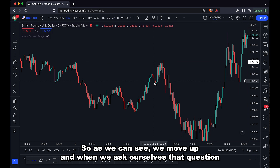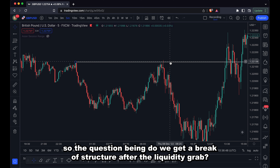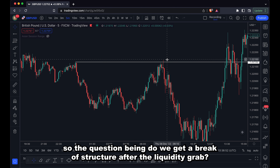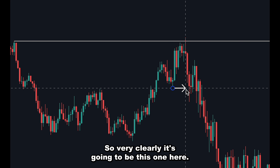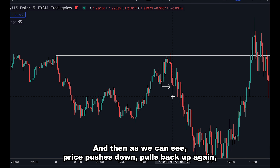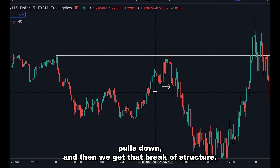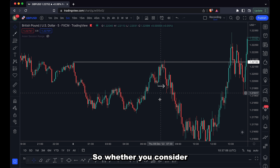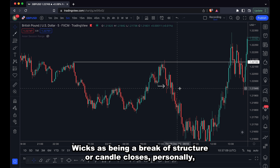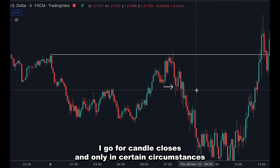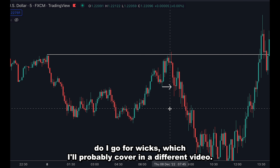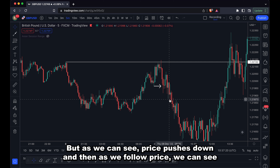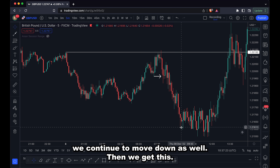As we can see, we move up. When we ask ourselves that question — do we get a break of structure after the liquidity grab — we want to start marking out structural points that should get broken. Very clearly it's going to be this one here. Price pushes down, pulls back up again, pulls down, and then we get that break of structure. Whether you consider wicks or candle closes as a break of structure, personally I go for candle closes, and only in certain circumstances do I go for wicks, which I'll cover in a different video. Price pushes down and as we follow price, we can see it continues to move down.